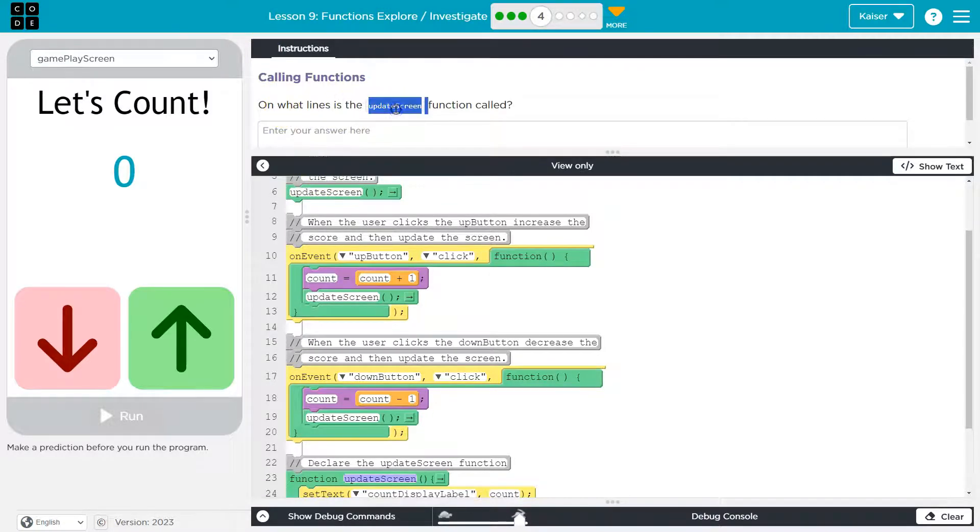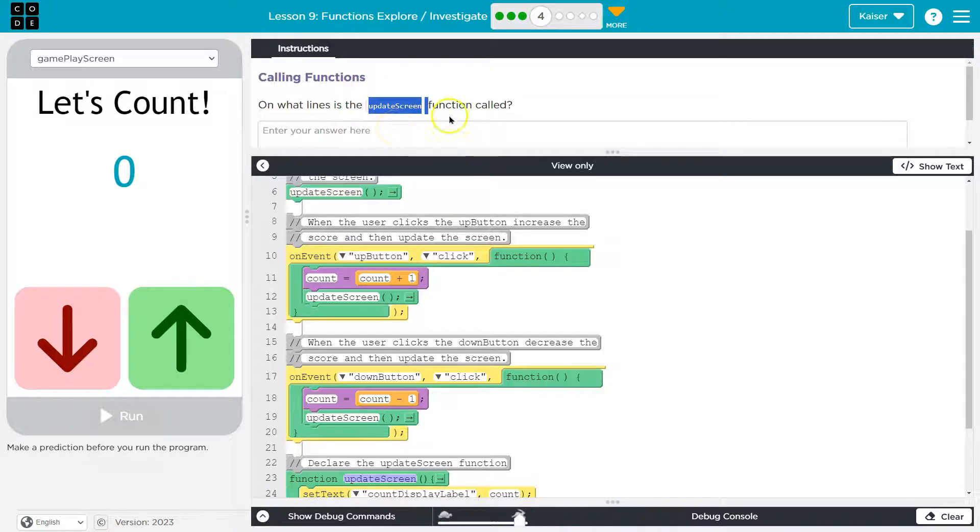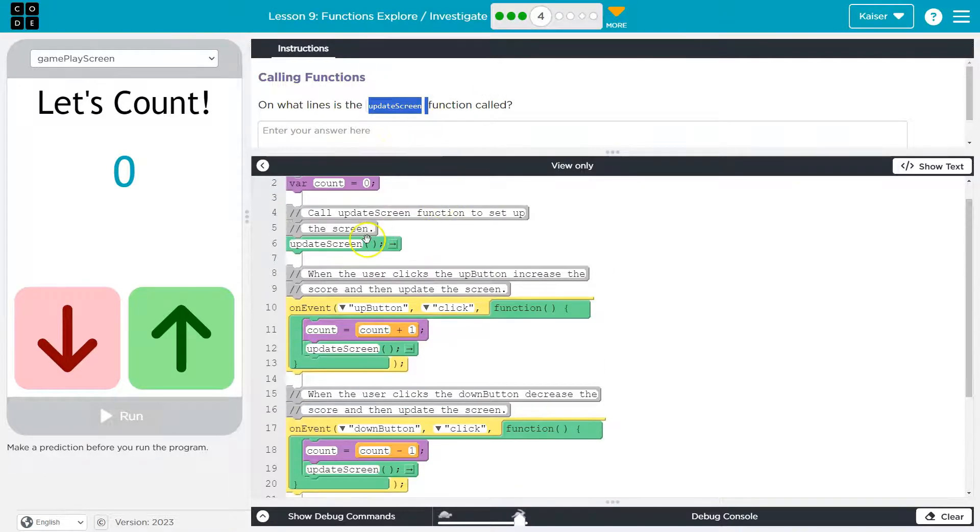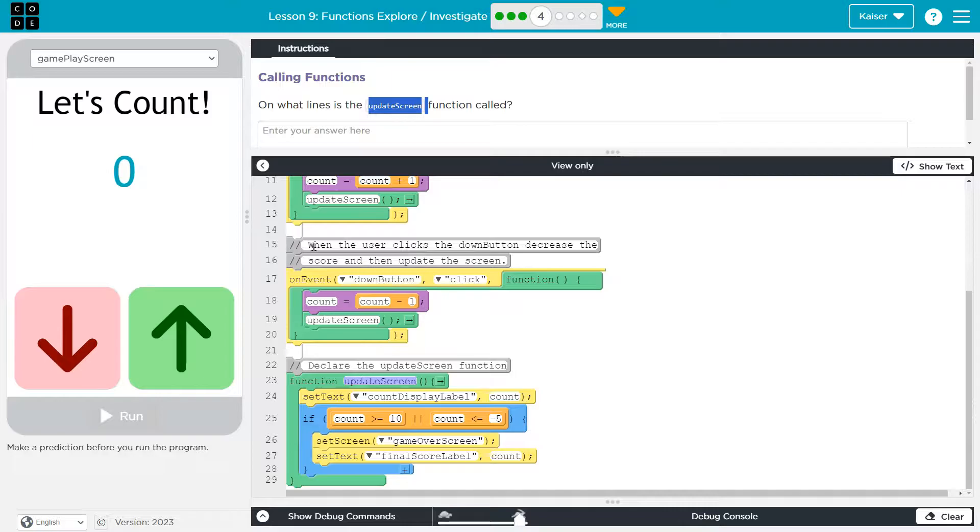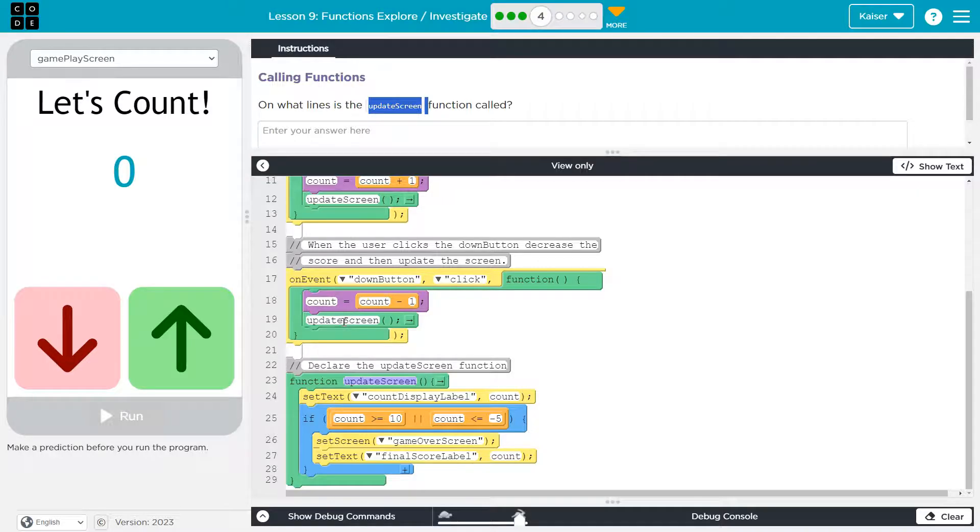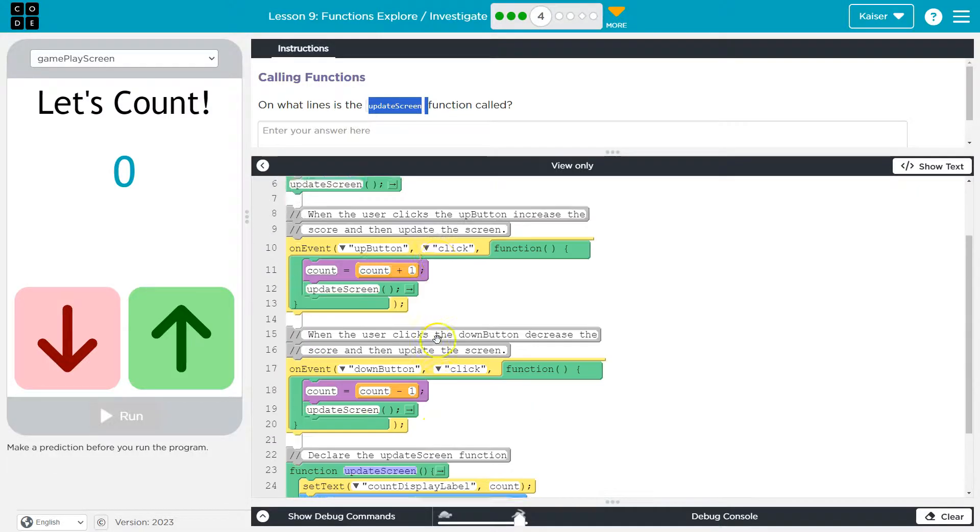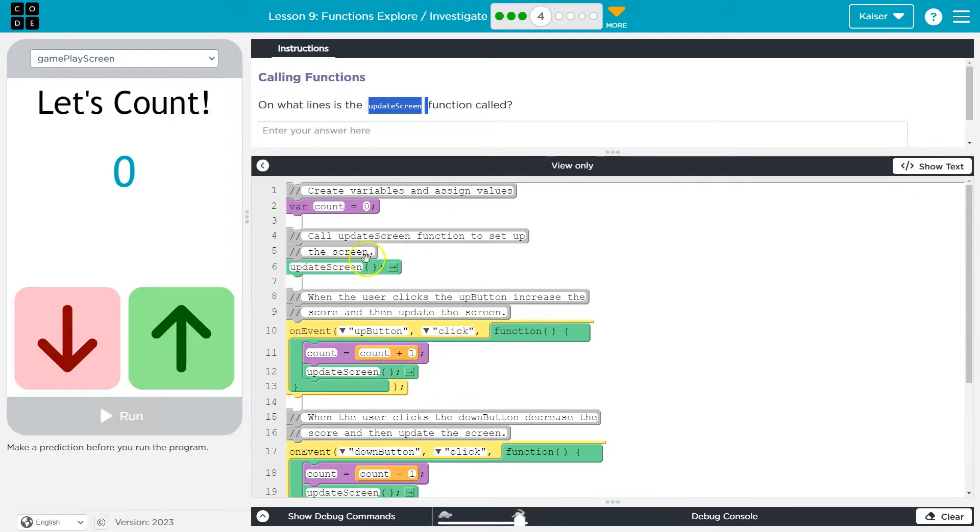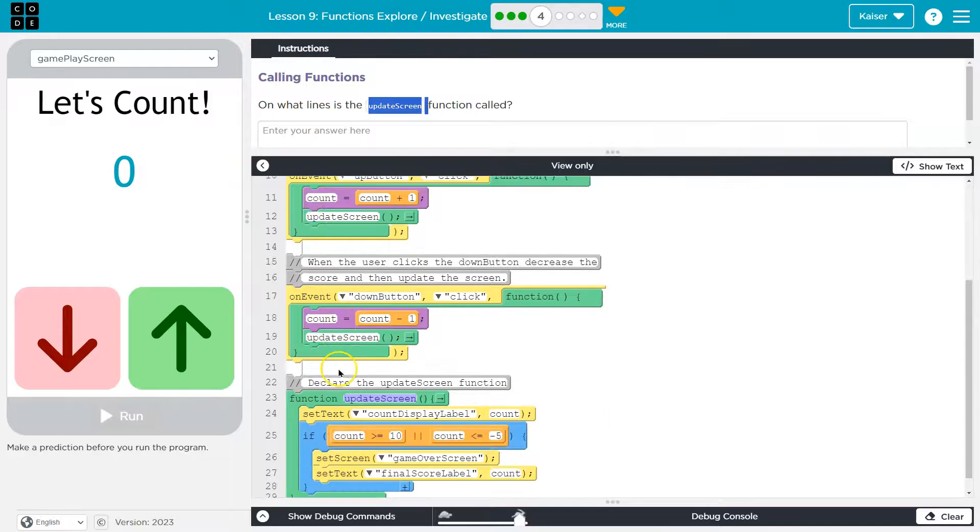So on what line is the update screen function called? Oh, this is tricky because it's called on line six. We're calling it. We're asking it to run on line 12. We're calling it or asking it to run on line 19. Six, 12, and 19.